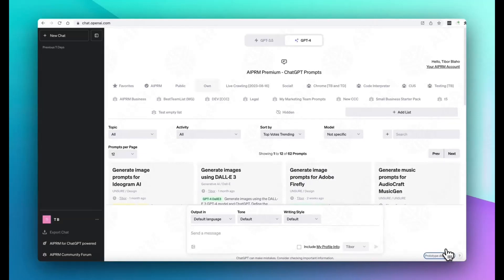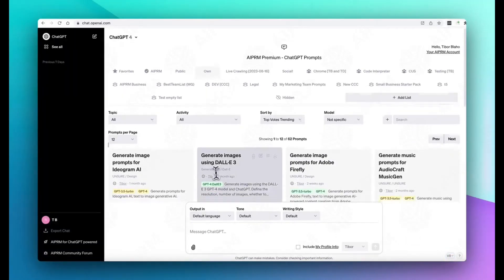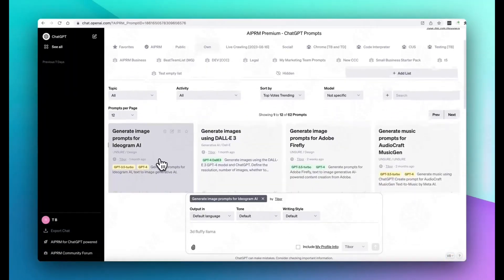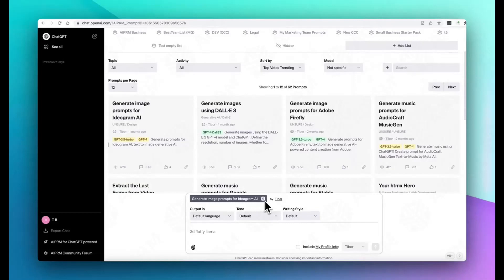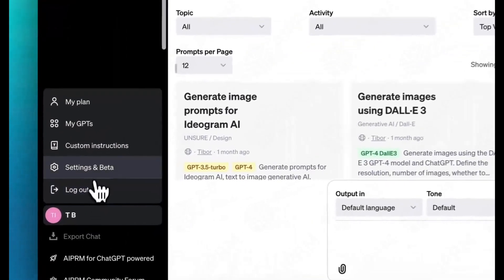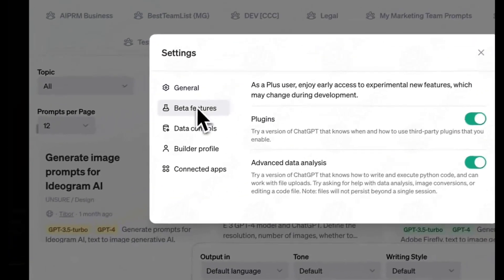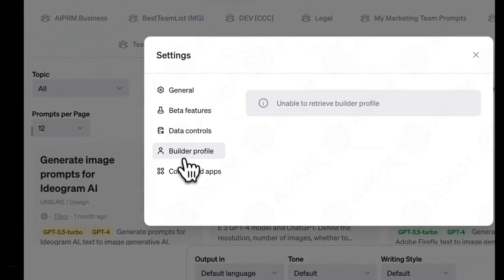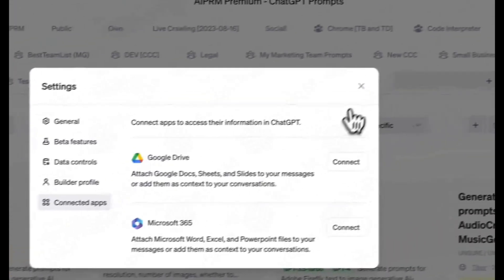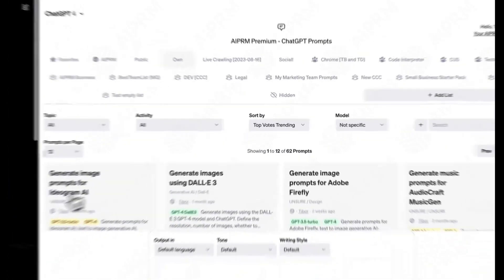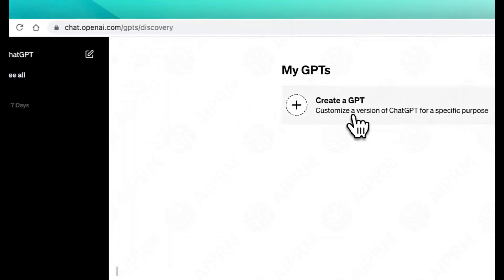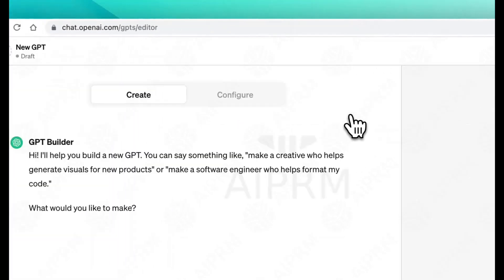SEO Tools developer Tibor Blaho shared a video of the UI for the feature in action, showing a GPT Builder option that lets users enter a prompt. An example reads, Make a creative who helps generate visuals for new products, to create a chatbot.